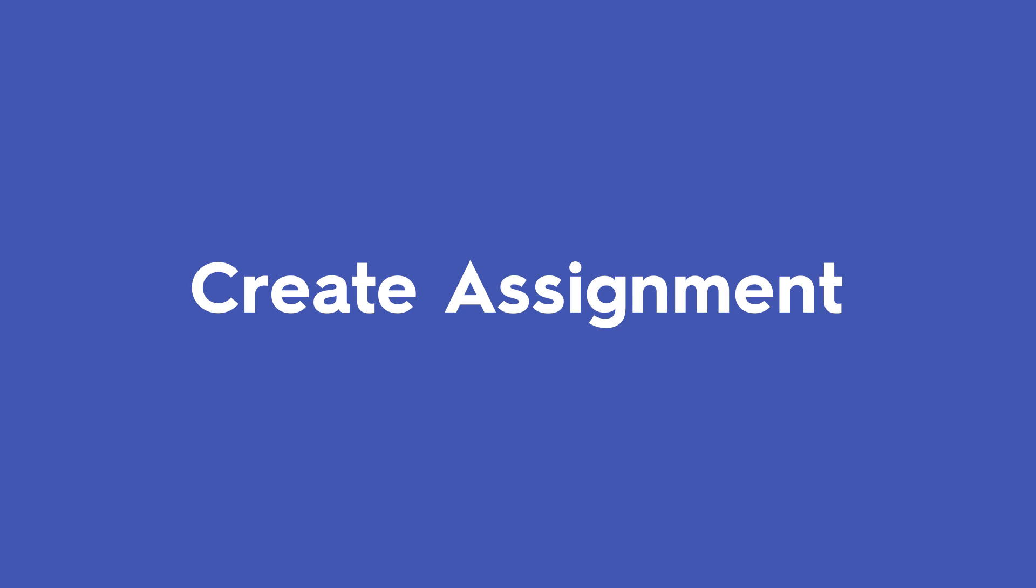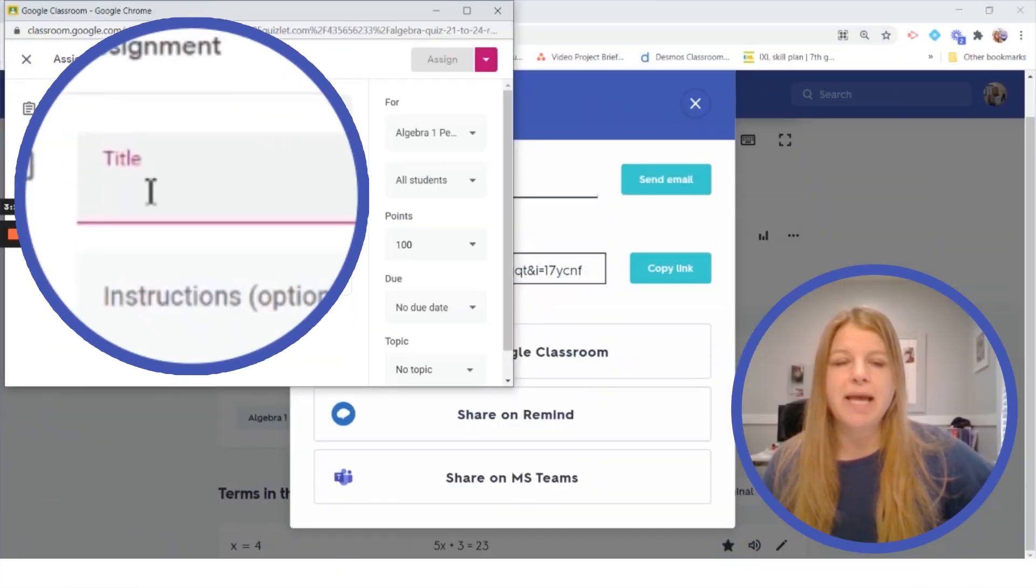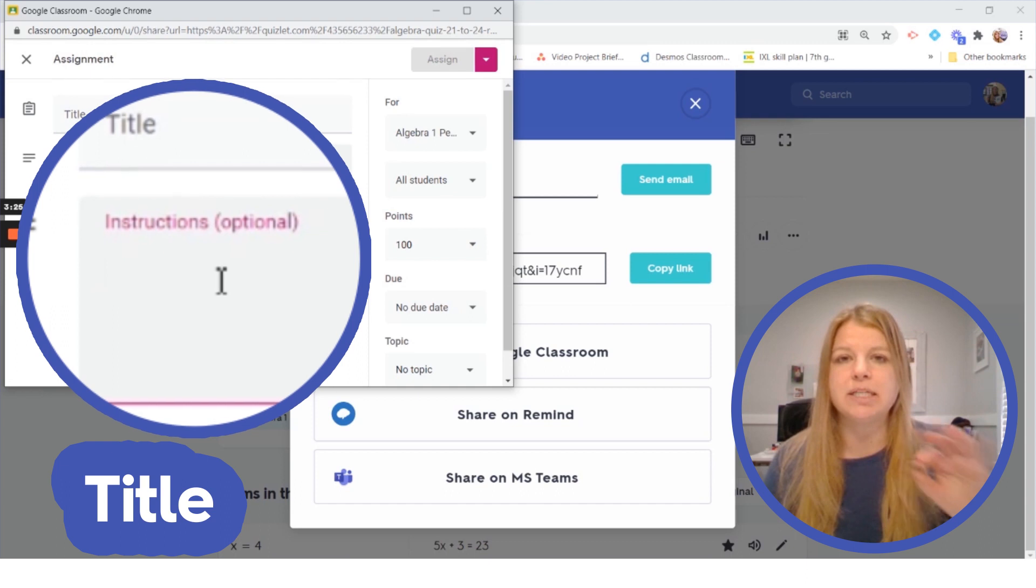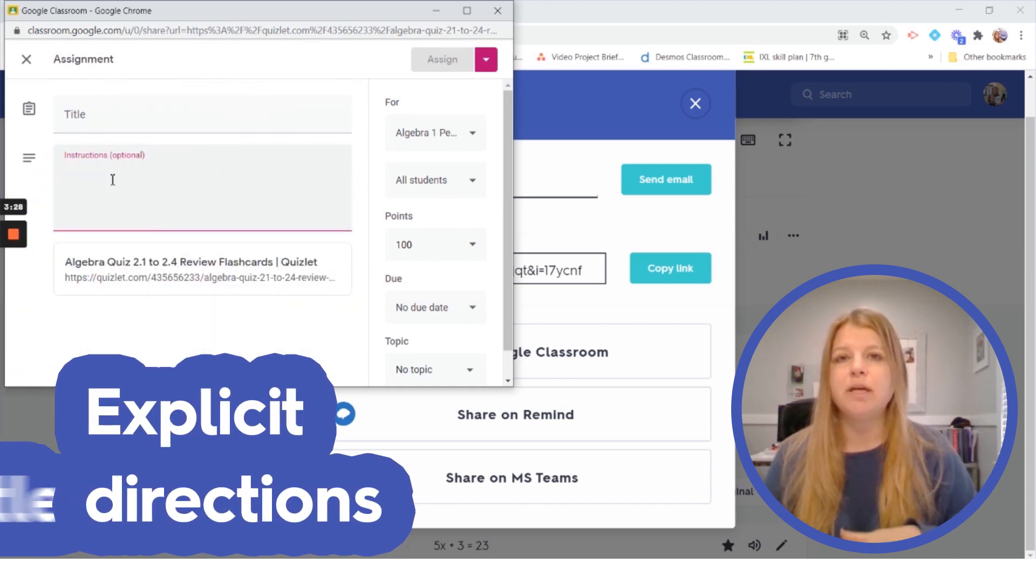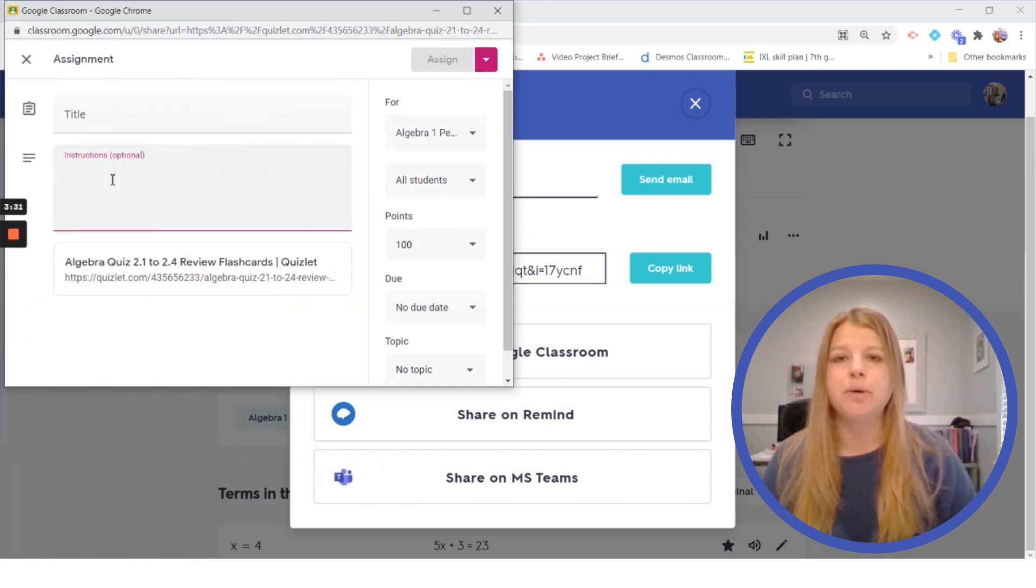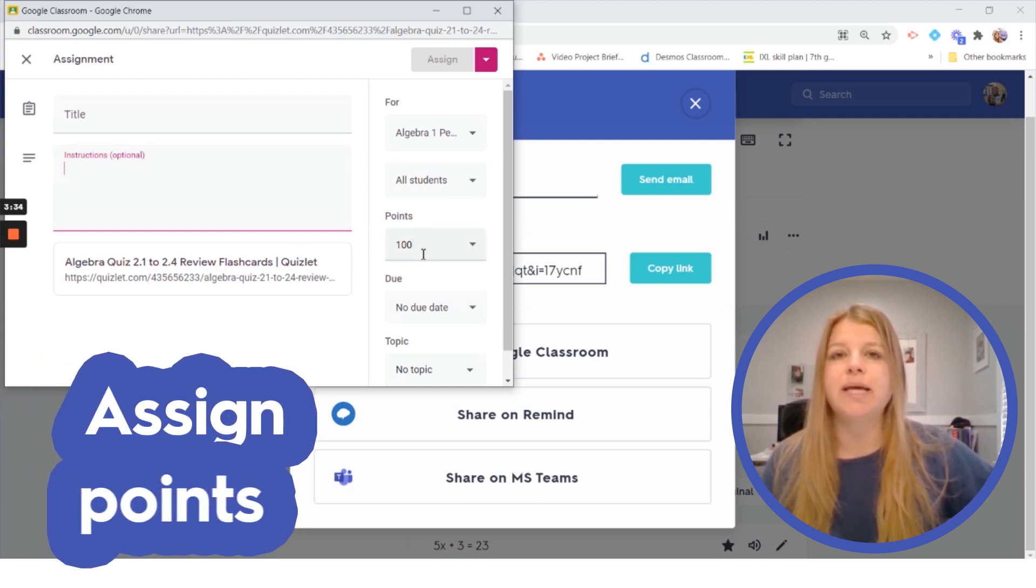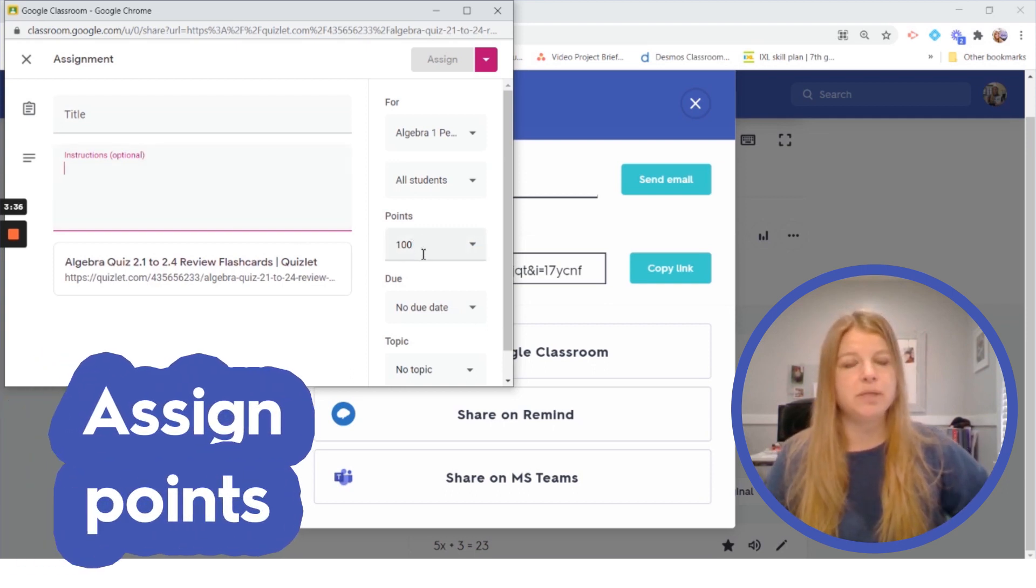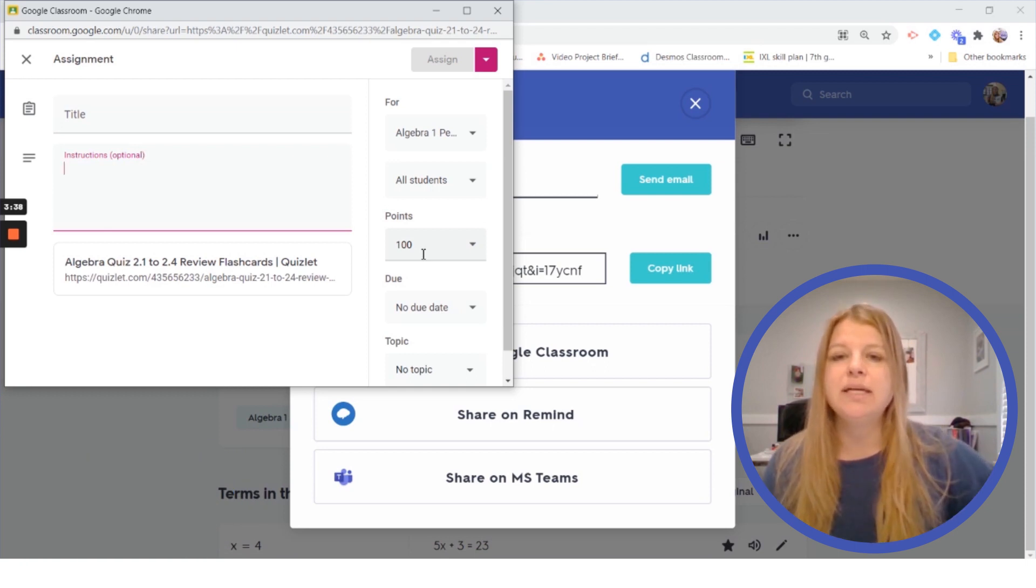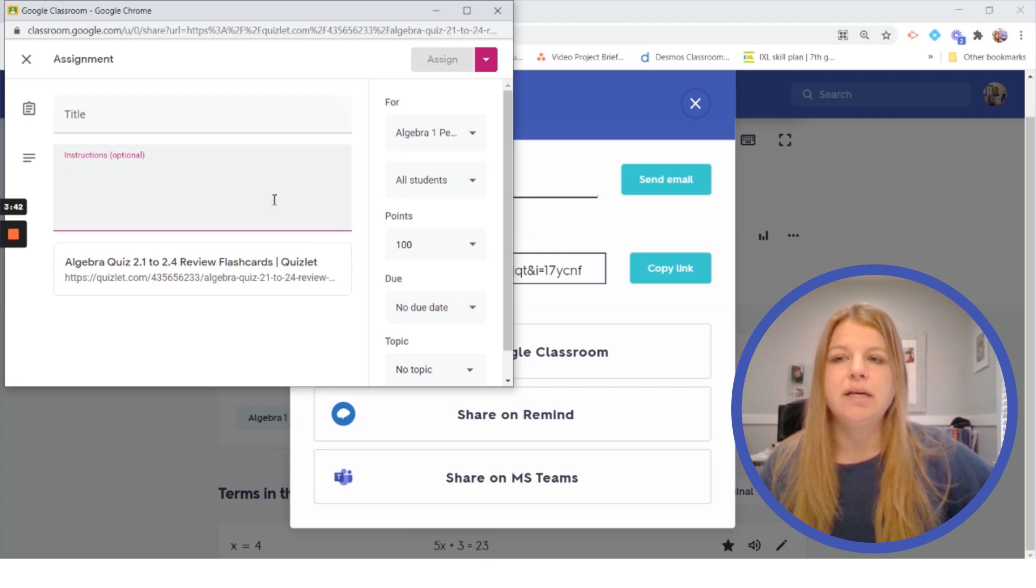Creating an assignment might be an interesting way to assign a Quizlet study set in Google Classroom because I can put a title. I can put some explicit directions. Hey I would love for you to do test mode or I encourage you to do learn mode anything like that. You could assign points to it and say I'm going to be checking as a teacher to make sure that you've completed the Quizlet study set and due date of course and anything like that and go ahead and assign it.